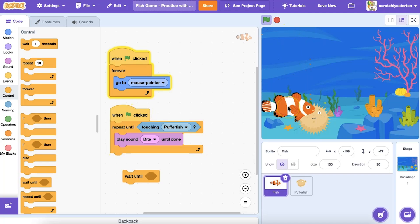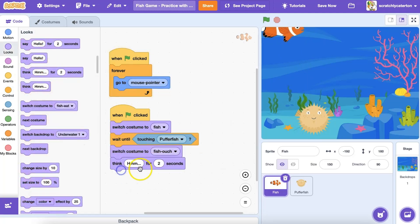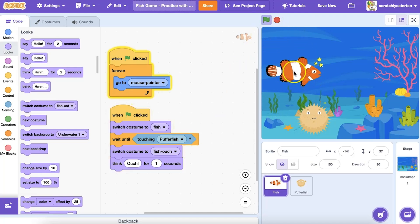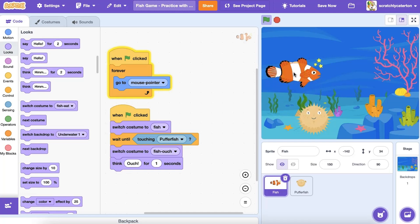Notice the opposite effect happened. It repeated the sound until the condition was true — until the fish was touching the pufferfish. I'm going to wait until the fish is touching the pufferfish, and then show one costume to start and another if they touch. I'll also have the fish think "ouch" when they touch. Let's try this code.